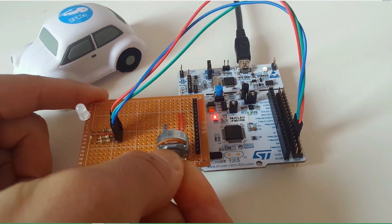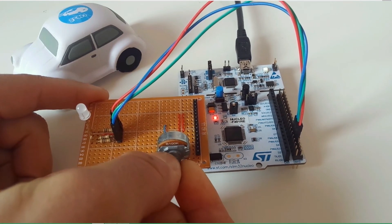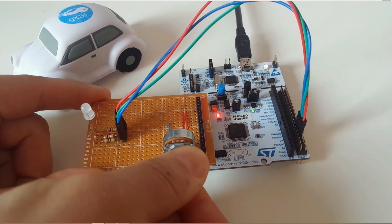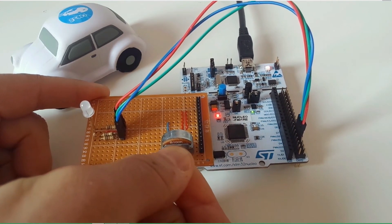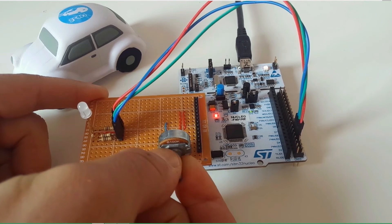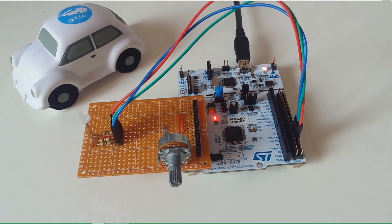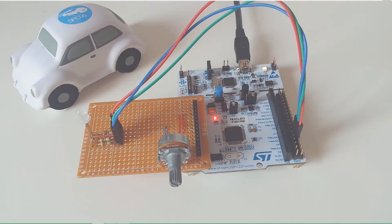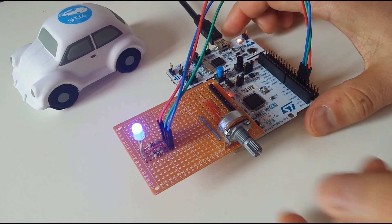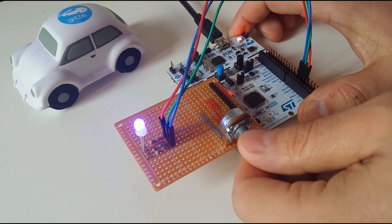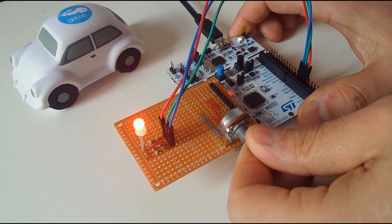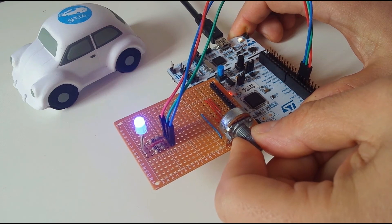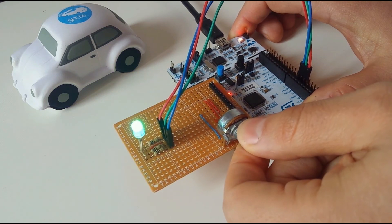Natural evolution of this demo could be using three channels of my PWM to change colour of an RGB LED.